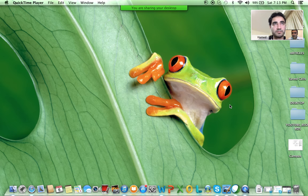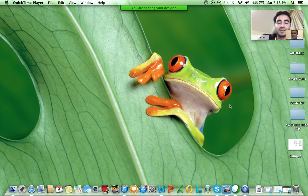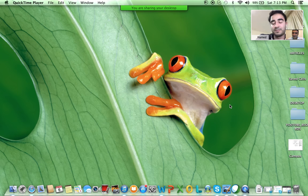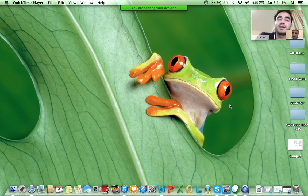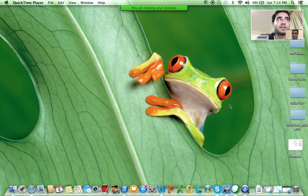Hi guys, welcome. Welcome, Hamid. Hi Orhan, thank you so much for your great session. Can we know you? Yes, my name is Hamid. I'm working for California Telecom as a network consulting engineer.